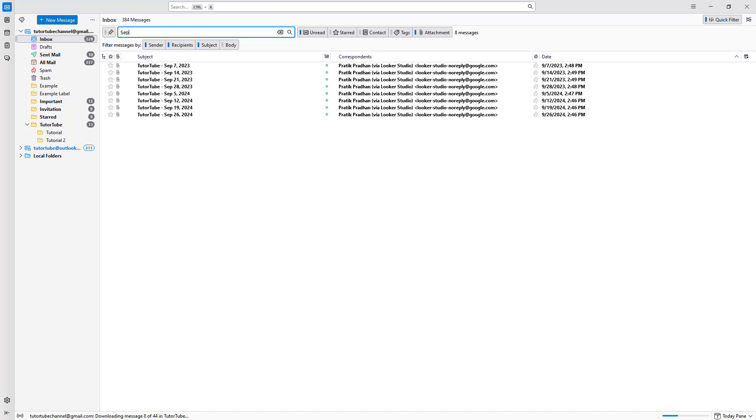That is how you can utilize the quick filter option inside of Thunderbird. If you guys learned something, as always, please like, comment, share, and subscribe.